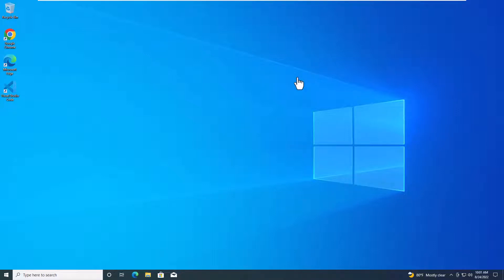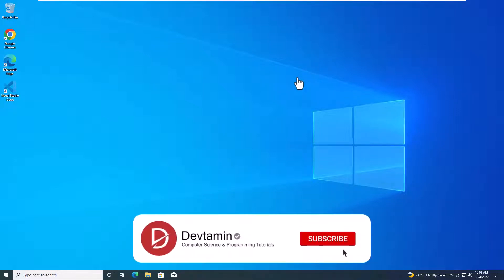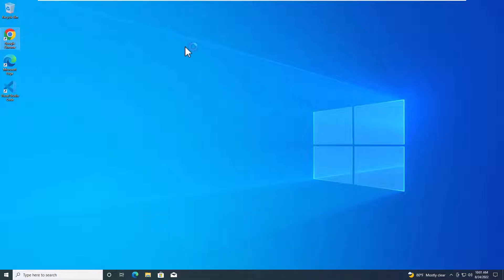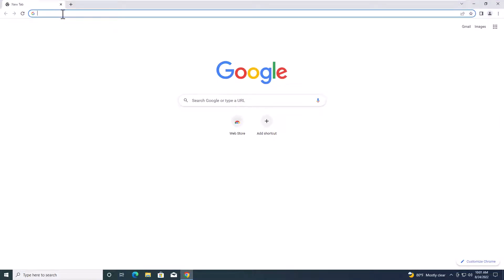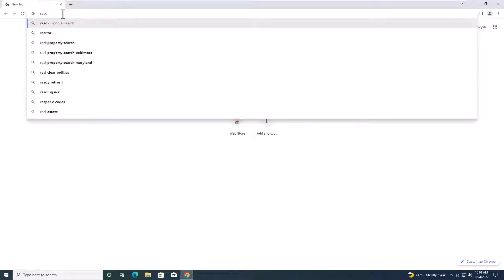Hello everyone. In this video, I'm going to show you how to install React on Windows. Let's open Google Chrome and then go to React.